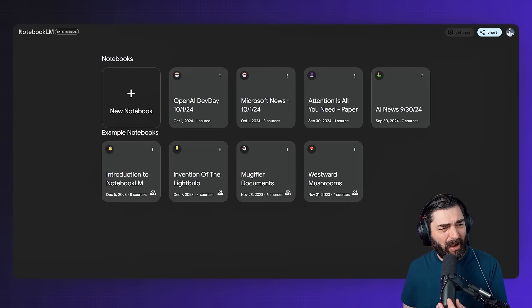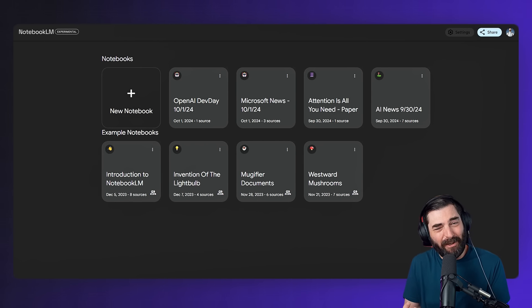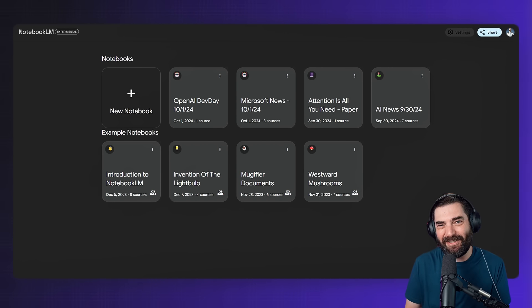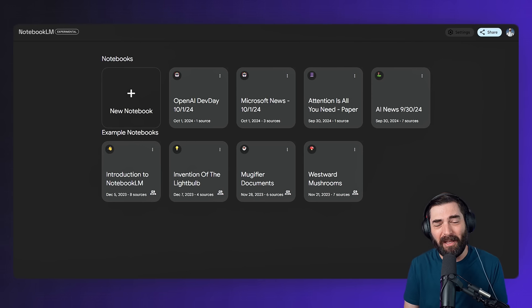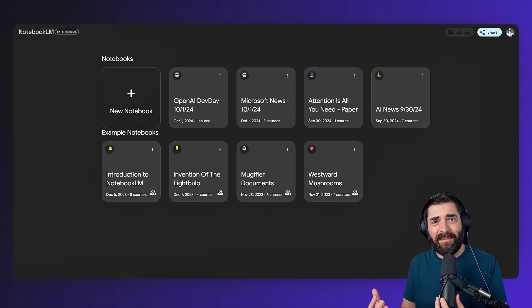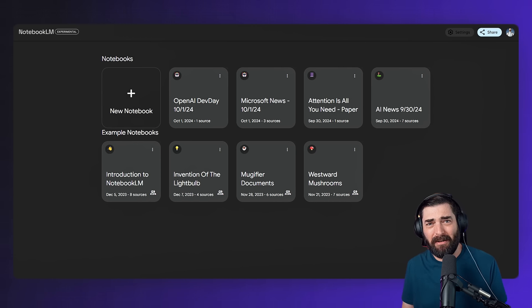Honestly, this tool has almost given me a little bit of an existential crisis with what it's capable of, because it can do a lot of the stuff that I do on my YouTube channel and almost do it better. So let's start with the way I've been using it most often.